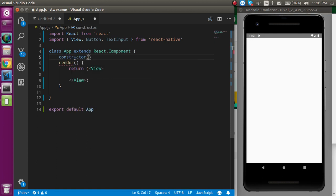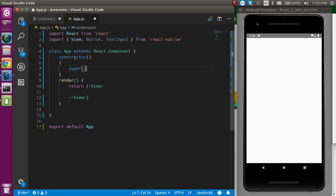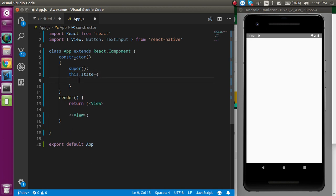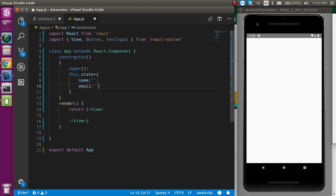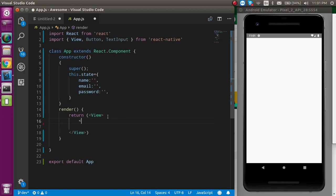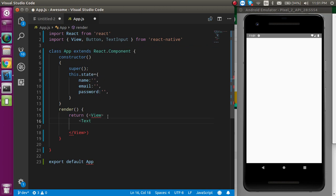First I want to define the state, so I'm going to make a constructor here. Inside the constructor we call super, then define this.state with some initial values: name can be blank at the start, email address can be blank at the start, and password can also be blank at the start.